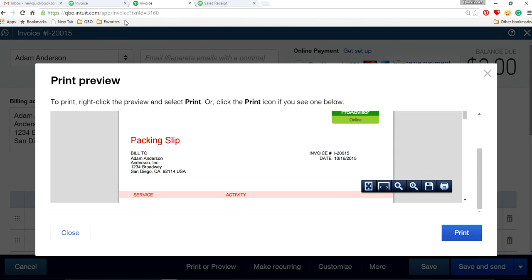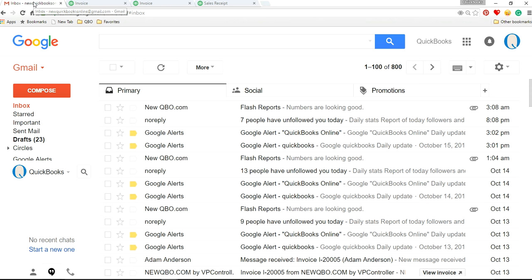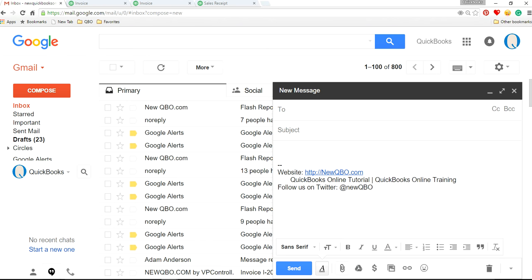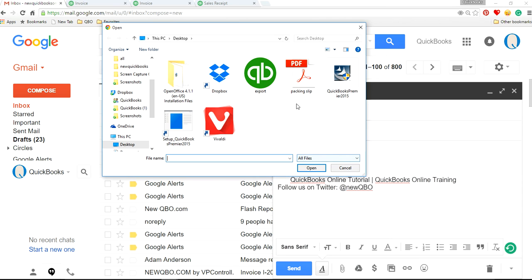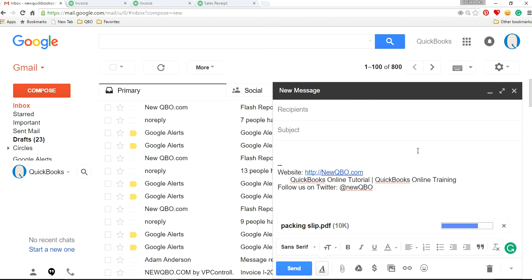And then all you have to do now is if you want to email, just email and get that packing slip file from your computer and attach it to your email. So that's the only workaround I can think of.